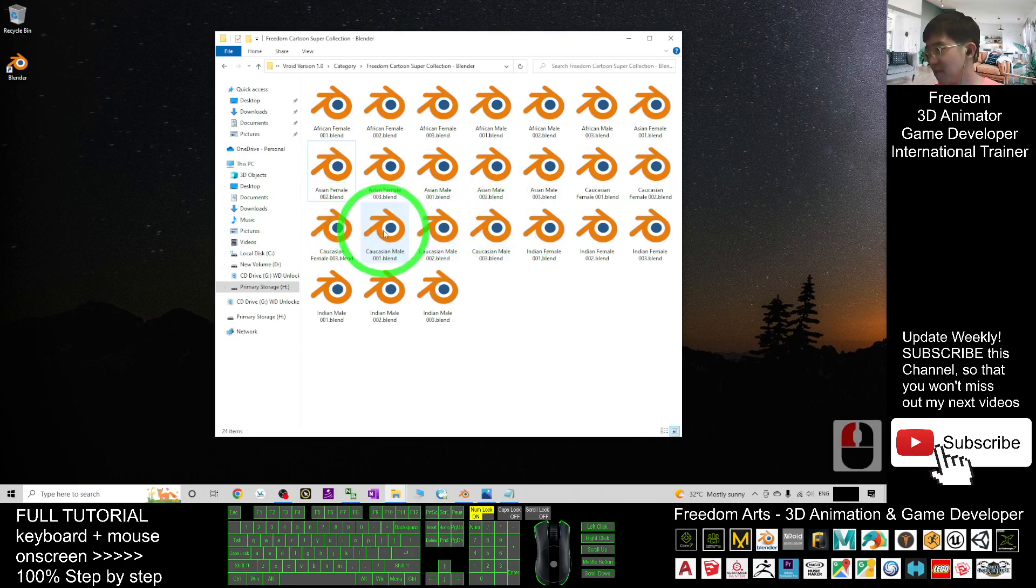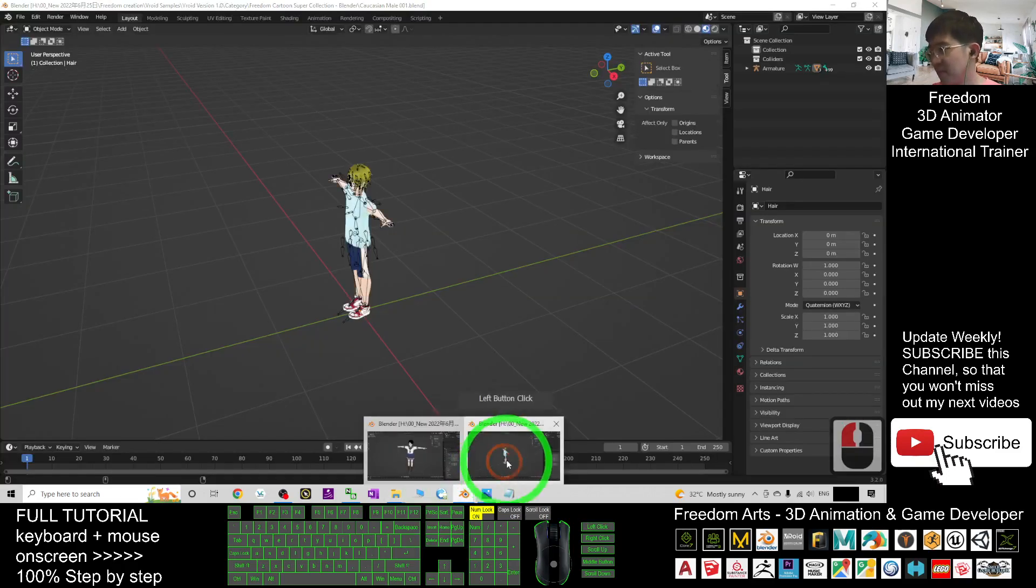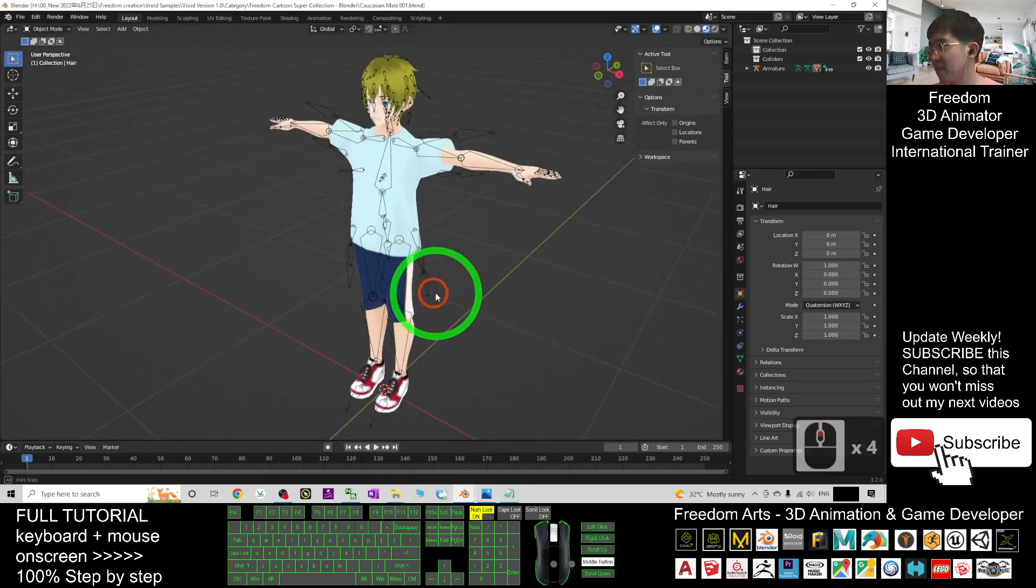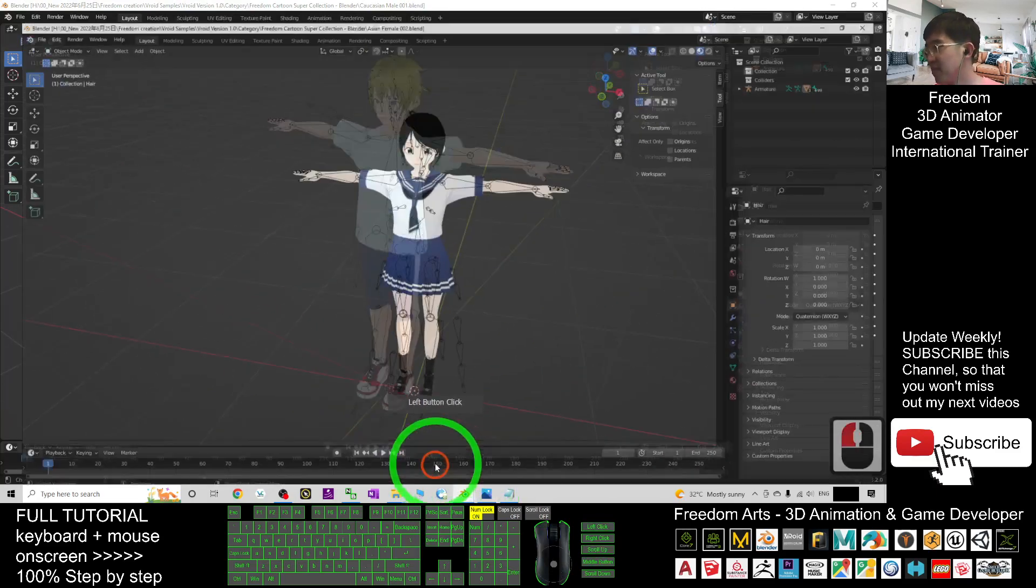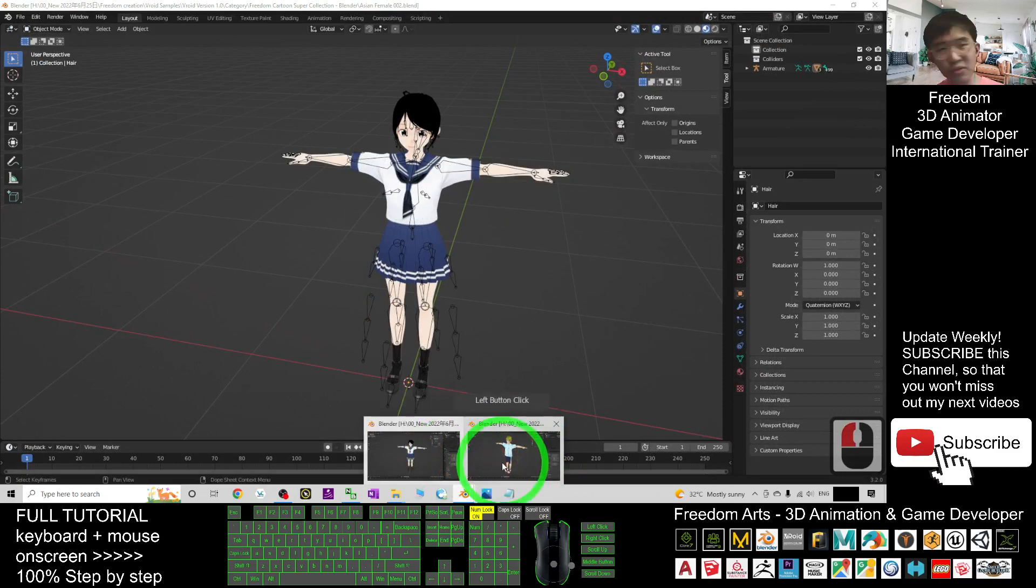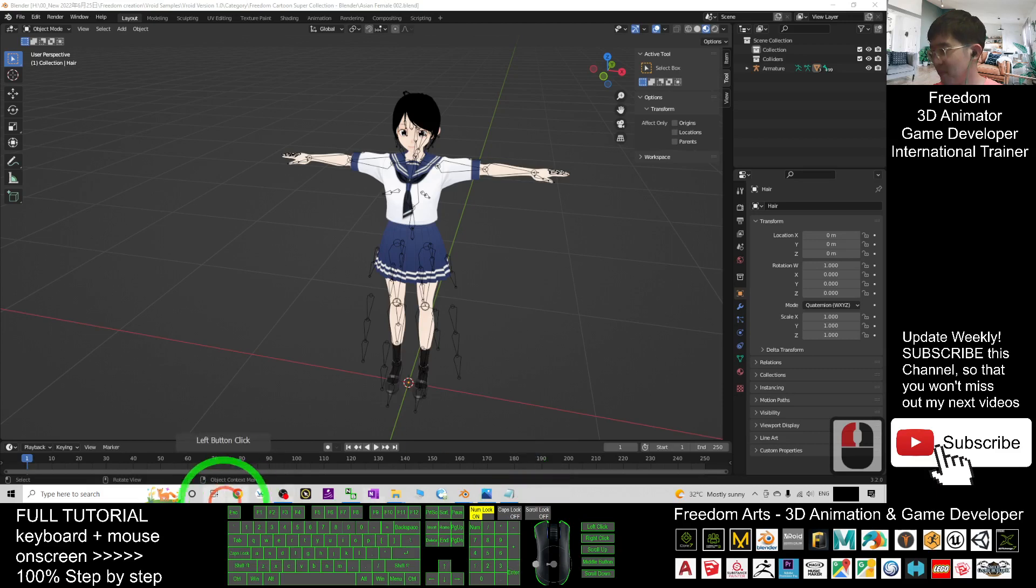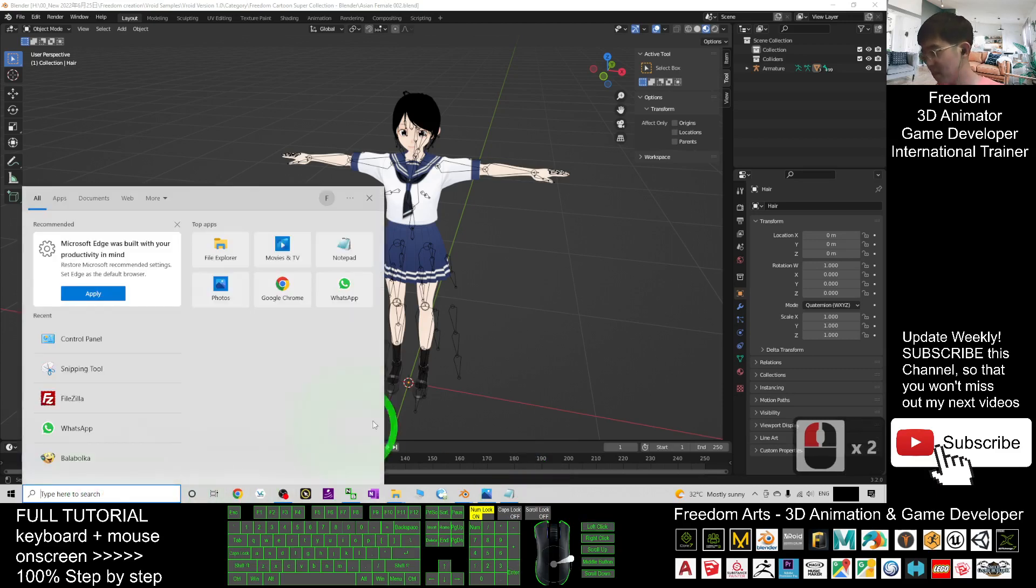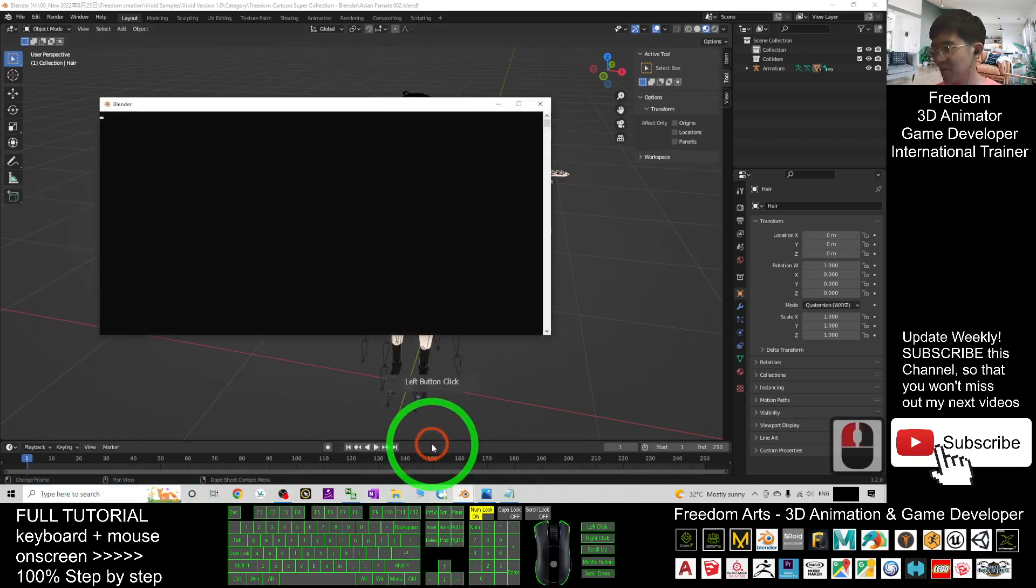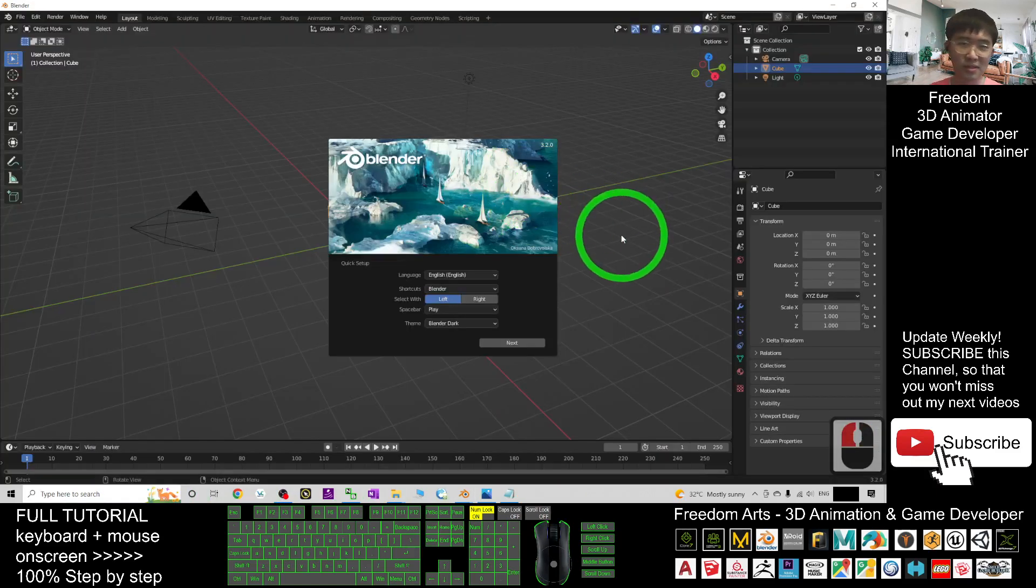These two are already open in different Blender windows. You can see I have two. If I want to create a project between these two persons, then I can start a new Blender project. What I need to do is just use copy and paste.